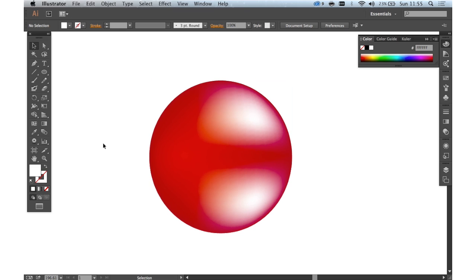So it's very easy to create very complex shaded objects in no time at all using the gradient mesh. It's very easy to get started with. It's very difficult to master, but a great tool.